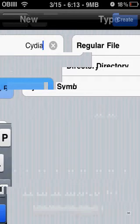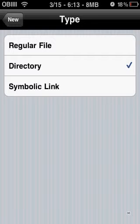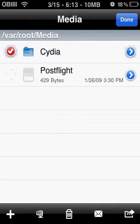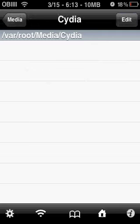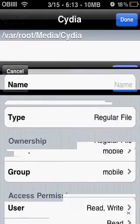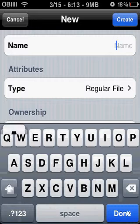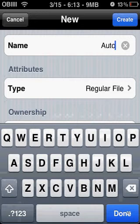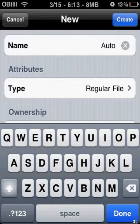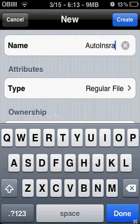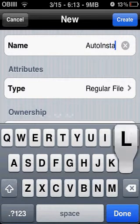Then press create, then go into that folder. Then press edit and press the add button again. Then type 'auto install' — with a capital I. Then go to type and select directory, then press create.